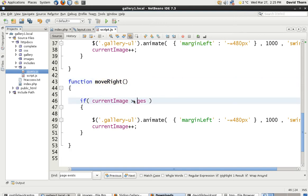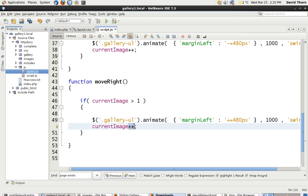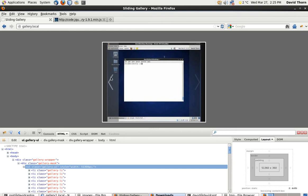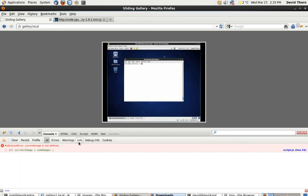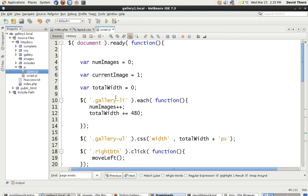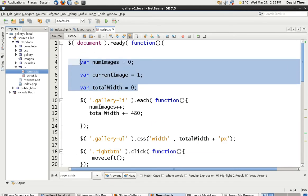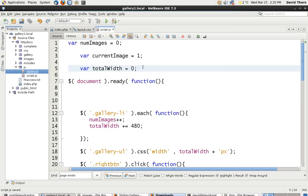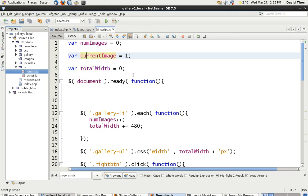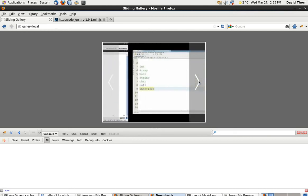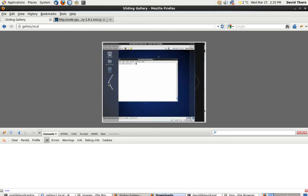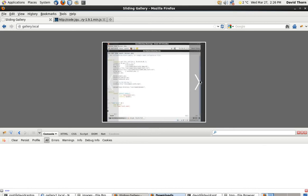We copy moveLeft and call it moveRight. We say if currentImage is more than 1, then we plus it back on with margin-left += 480px, and say currentImage--. So clicking the left button moves right and clicking the right button moves left. Let's refresh and see if we get any joy. We get an error: currentImage is not defined. That's because we need to take it out and make it globally available, putting it up outside the ready function. Let's refresh again. As you can see, it now moves along. Click left, it moves back. If we go back to the first image it doesn't do anymore. Click right and it moves along just fine.